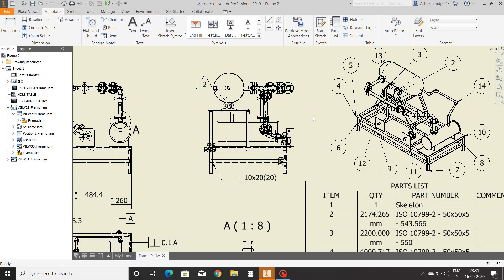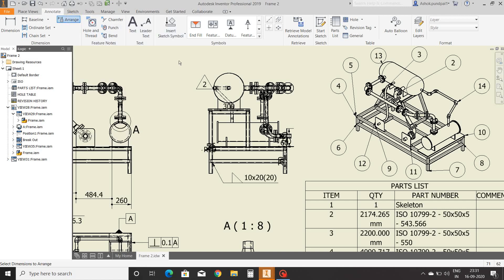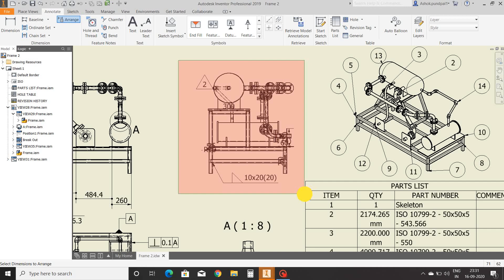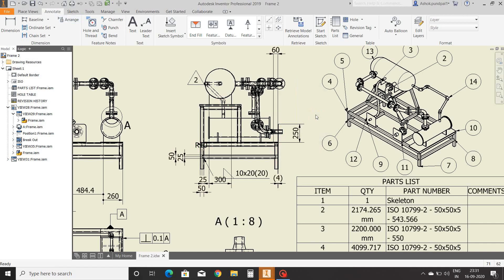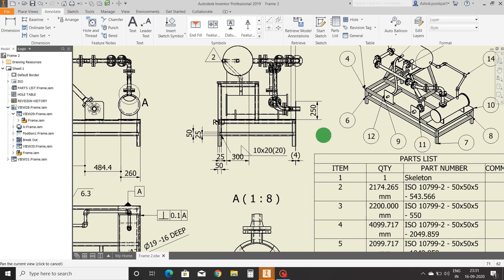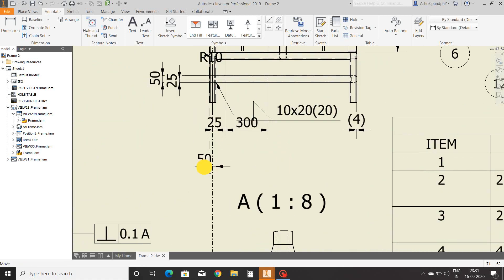Next is the arrange dimension command. It is used to set given dimensions in a proper way. Select this command, select the dimensions which are already given, right-click and OK. Dimensions are arranged in a proper way. You can also move dimensions manually.